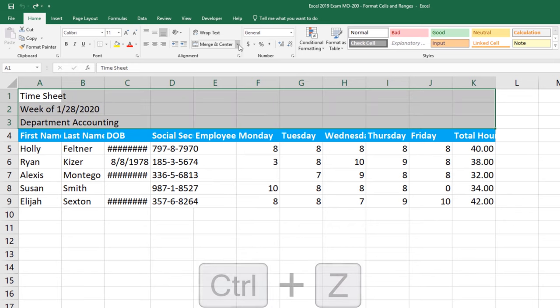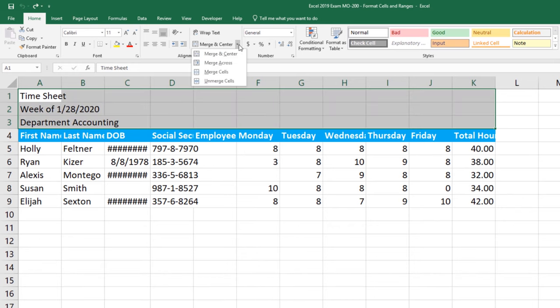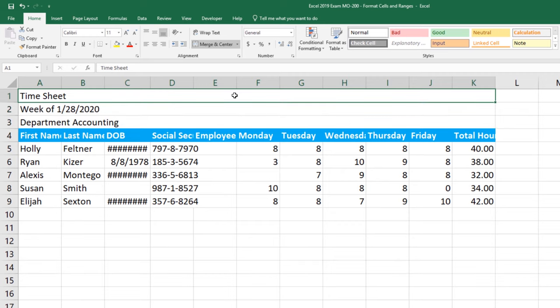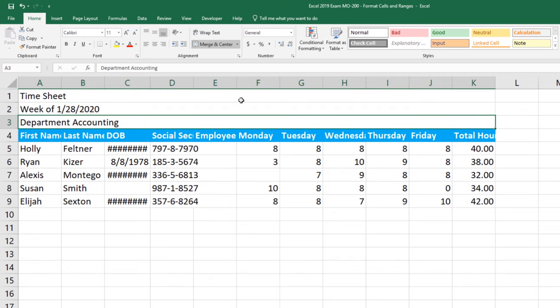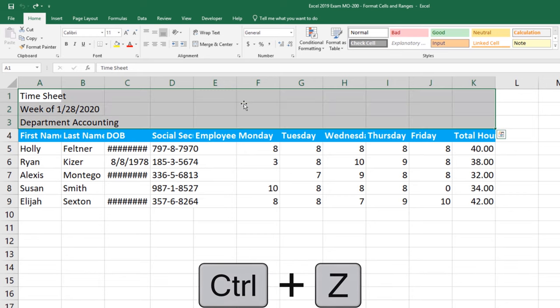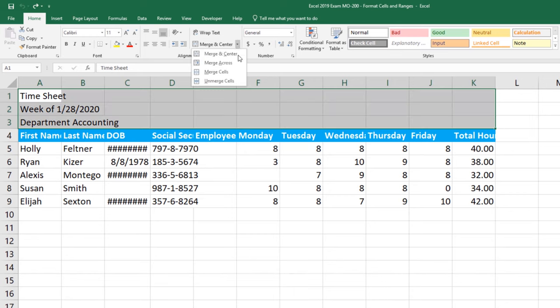Let's go ahead and look at some of the other merge options. So for this one I'm going to select Merge Across and watch what happens. What Excel has done this time is I have three cells. What it did was it just merged each row. I'm going to do Ctrl+Z on my keyboard again to undo what I've done so that we can look at this last option, Merge Cells.